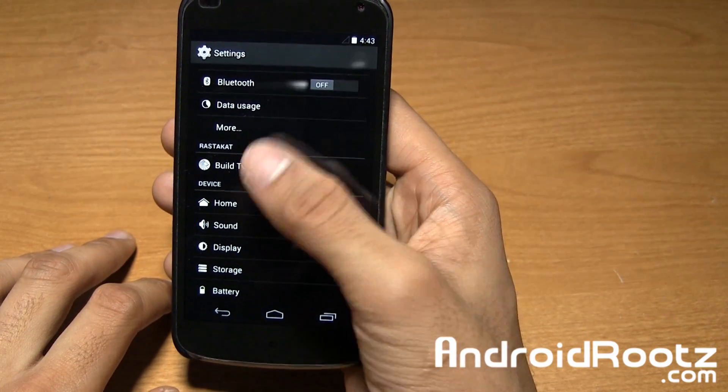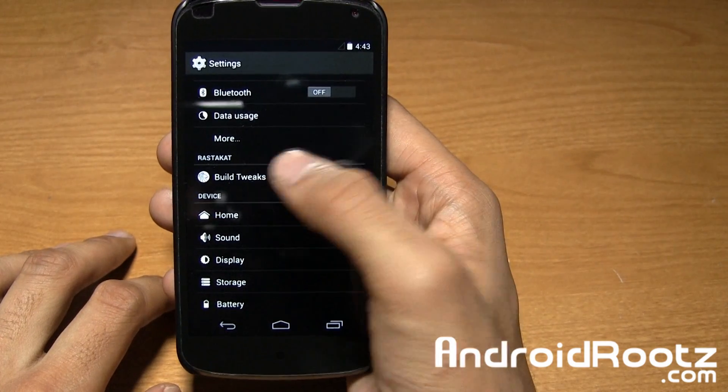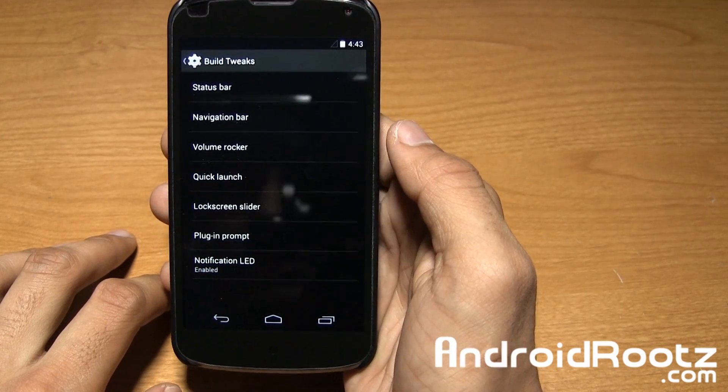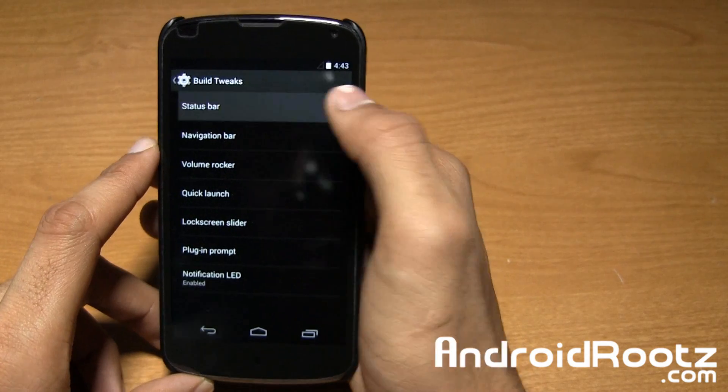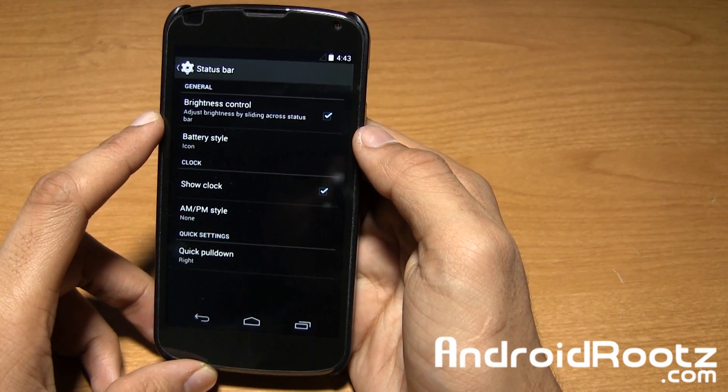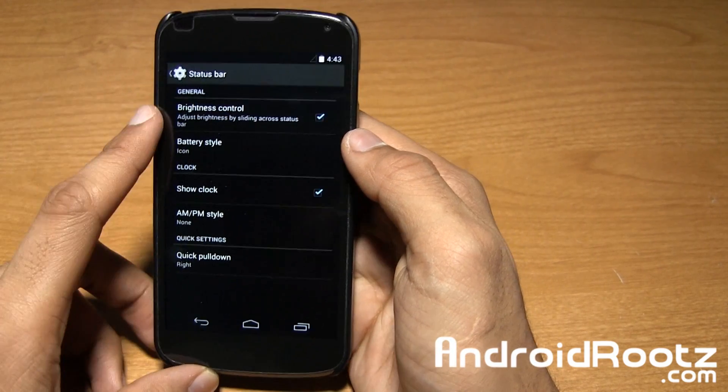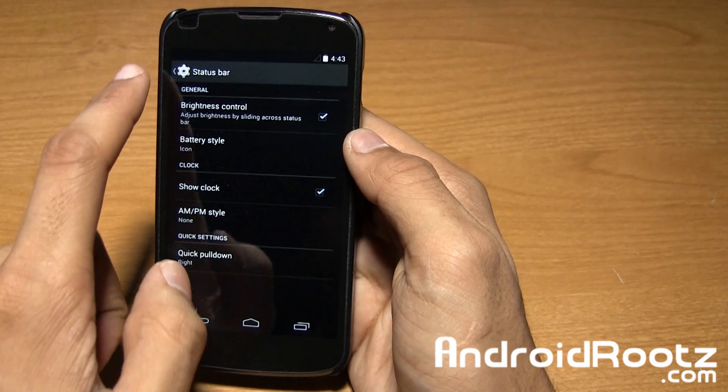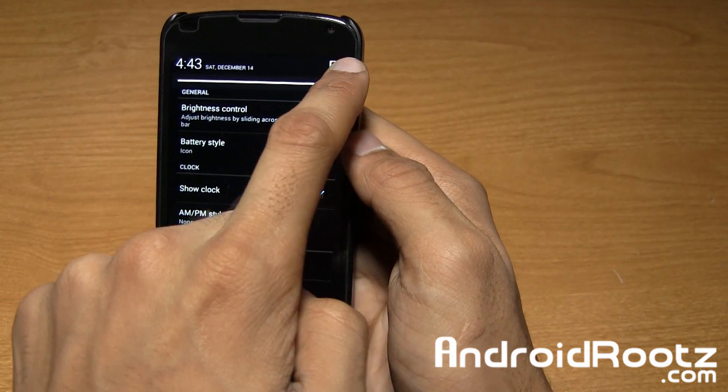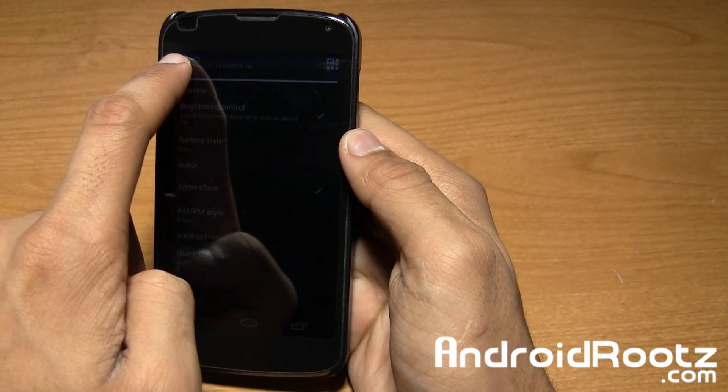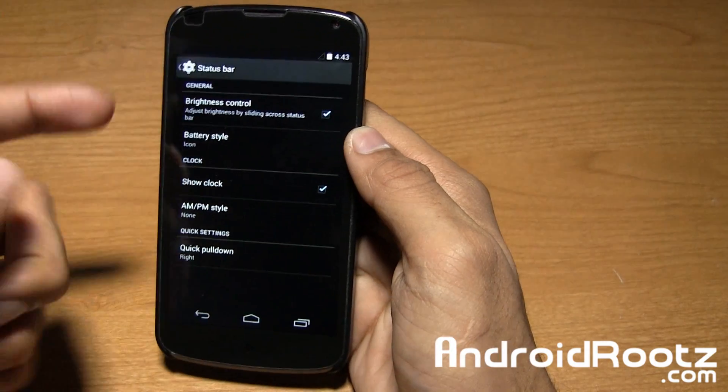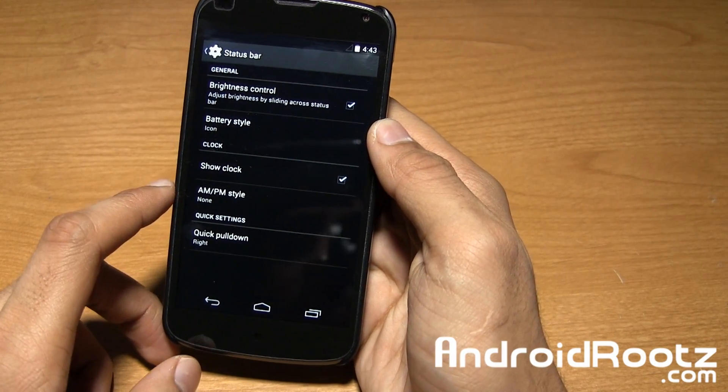All the options and tweaks you're going to get are under Rastacat build tweaks. Let's go into status bar right away and take a look. With brightness control enabled, you can slide your finger across the status bar and adjust the brightness. As you can see it dims and then becomes brighter. Nice feature right there.